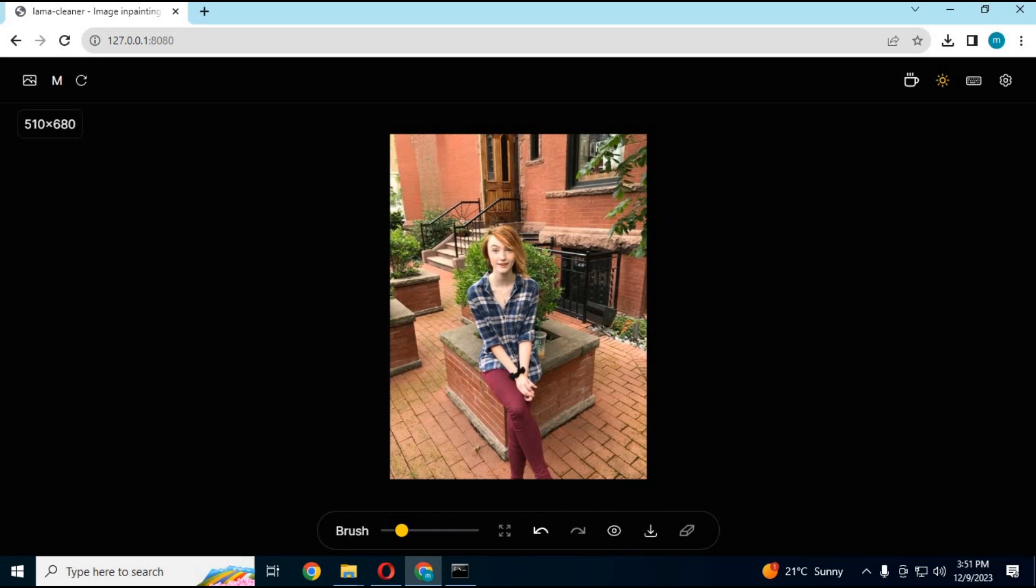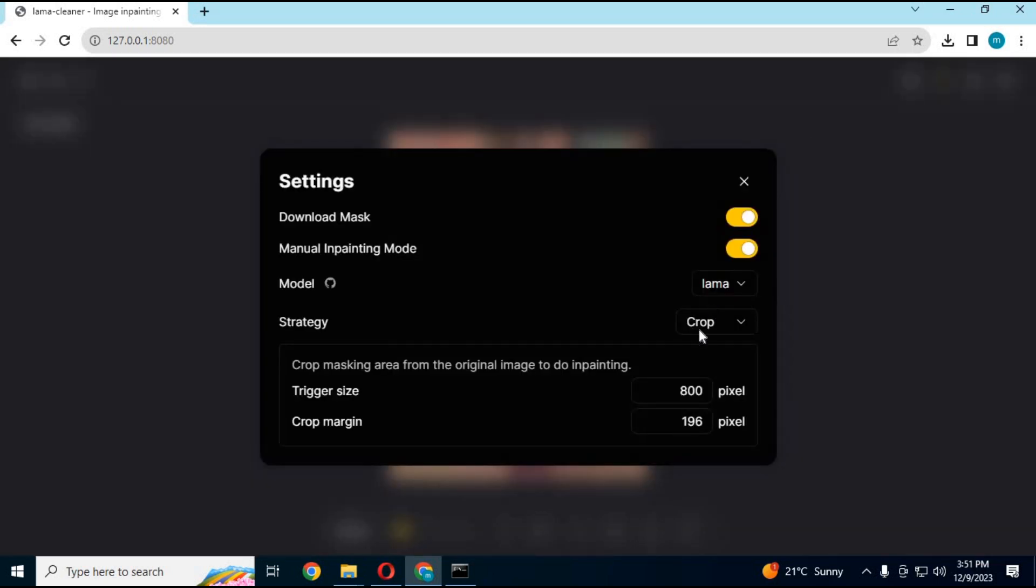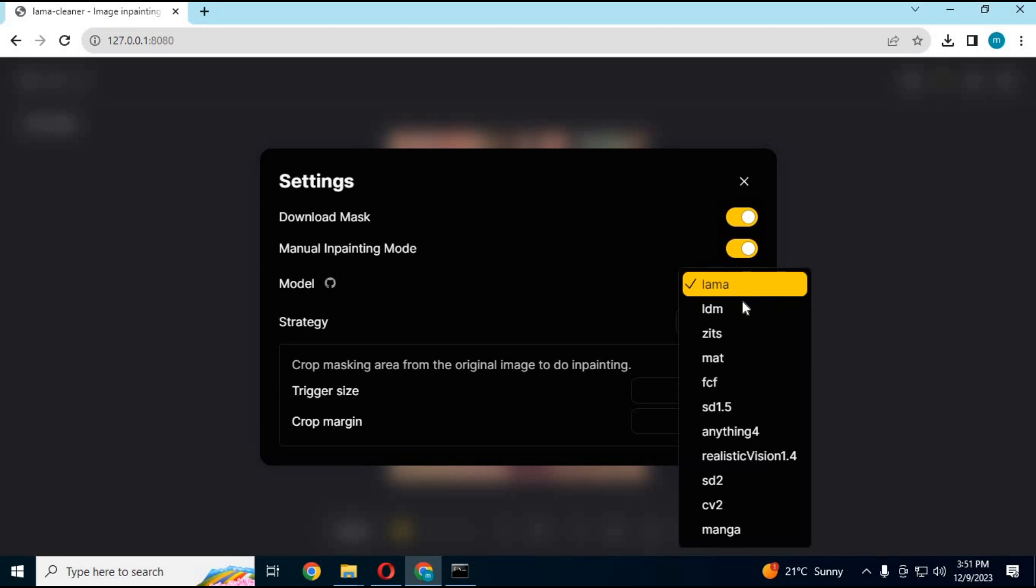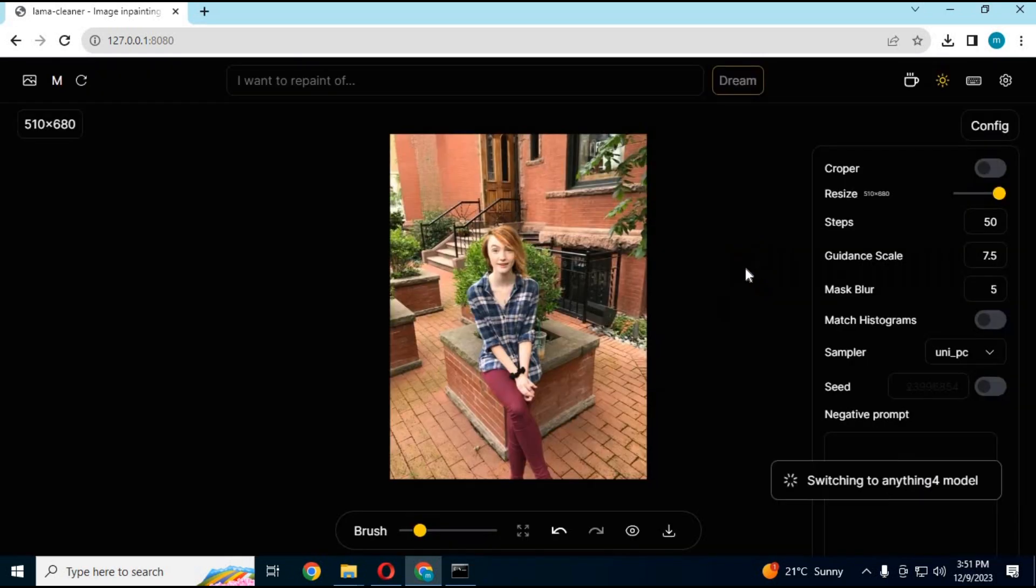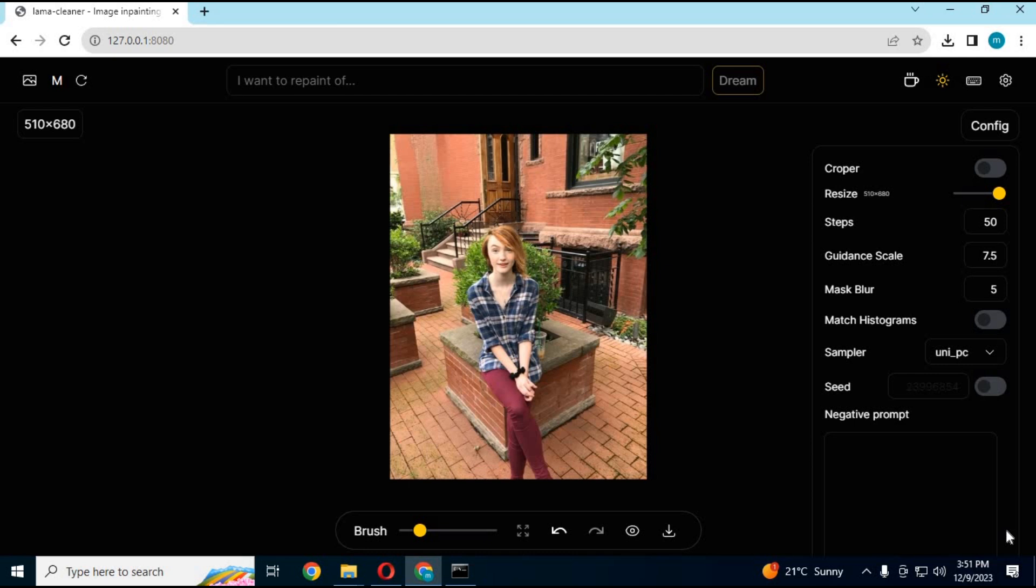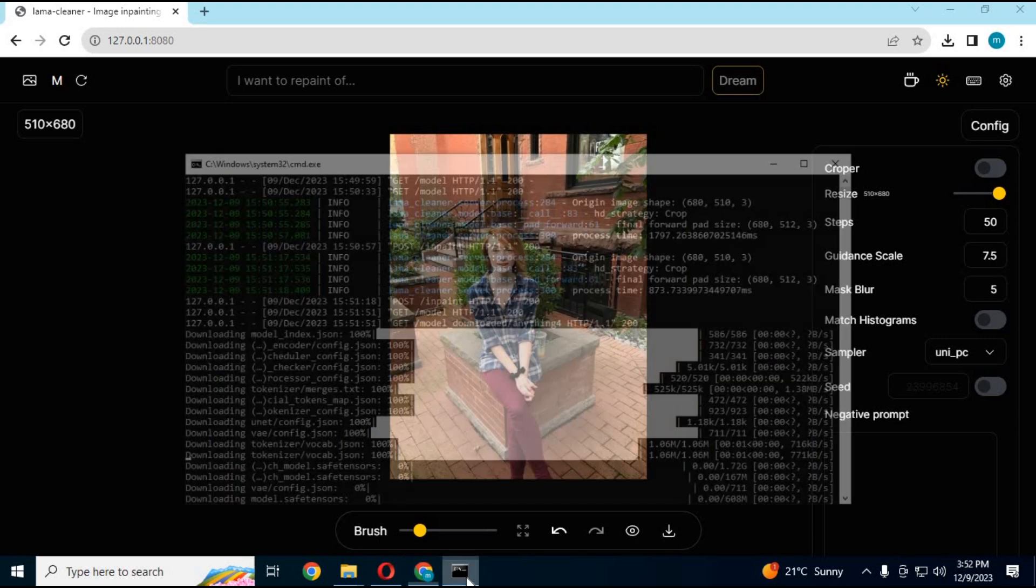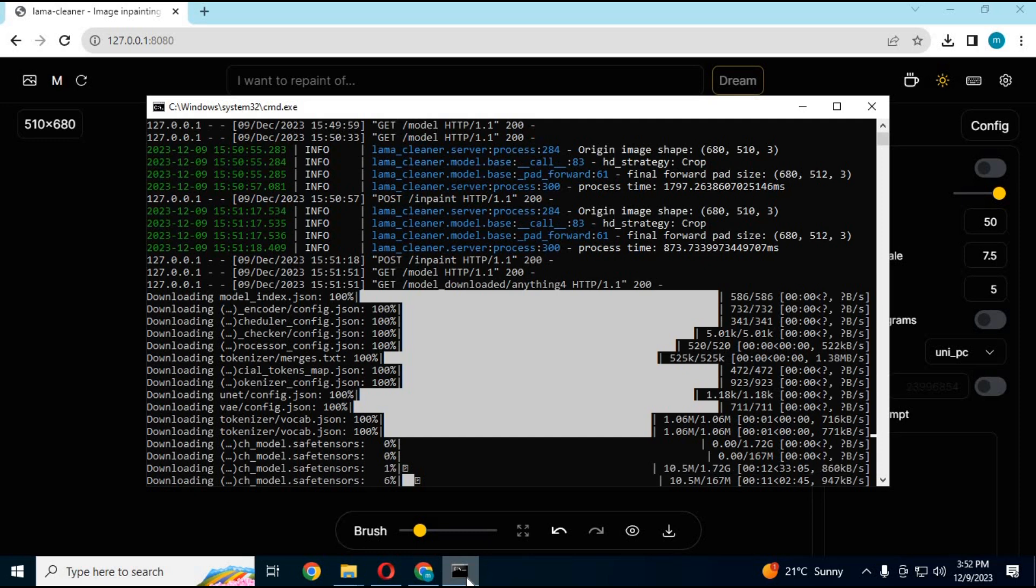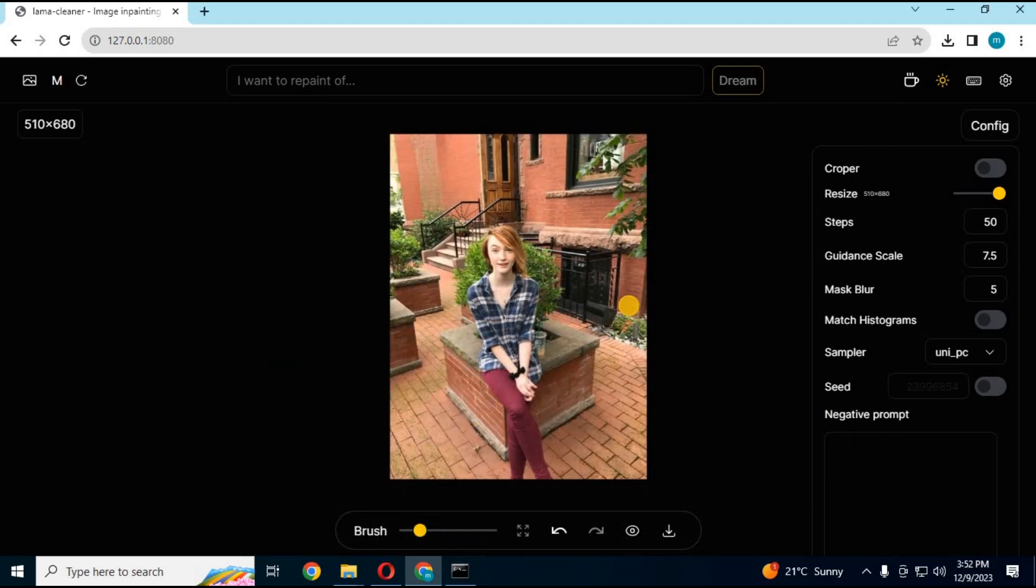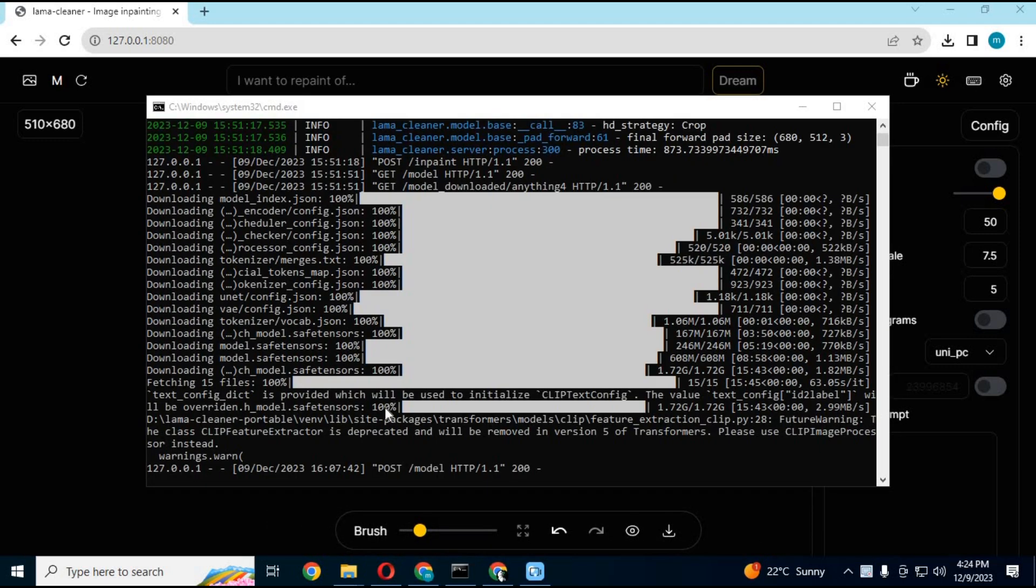If you want to use In-Paint Anything, choose anything from the models. Using it for the first time, it will download some models. You can check the command prompt window - don't do anything until it's done downloading. After all models are downloaded successfully, you're ready.